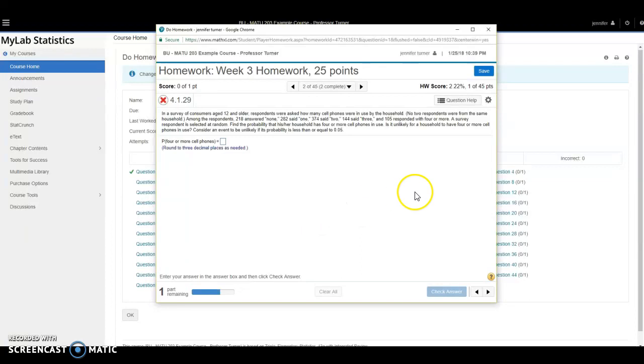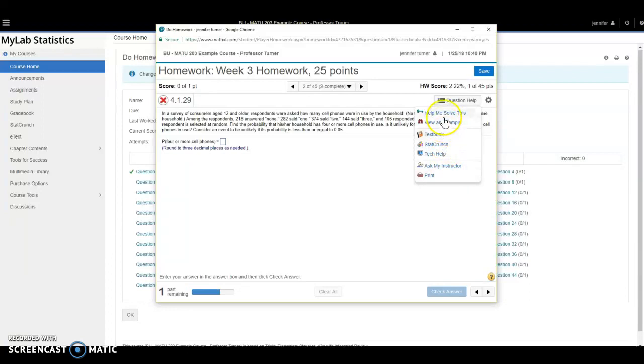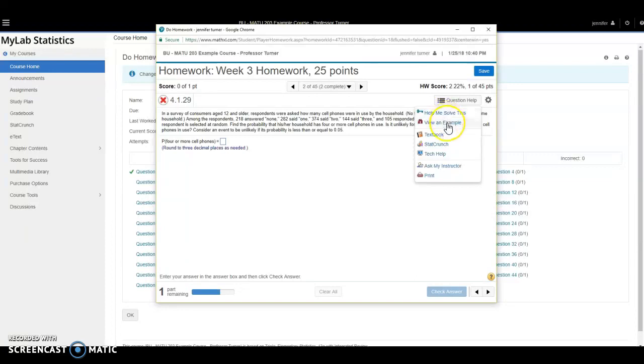I can click on question help up here in the top right and see a variety of options available to help me. Some of the most popular are help me solve this and view an example. Help me solve this will walk me through the steps of the problem, whereas view an example will show me an example of a similar problem.